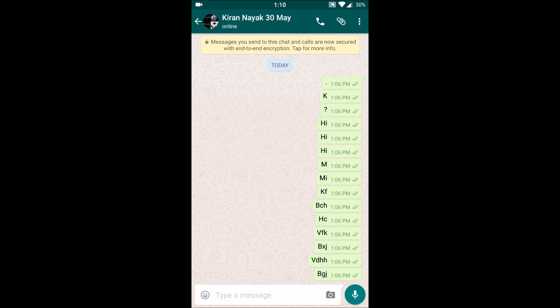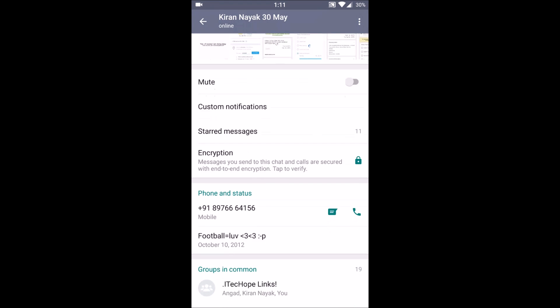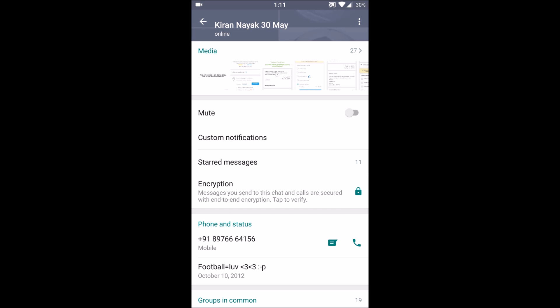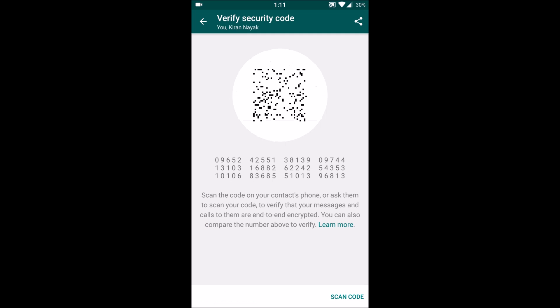Now we will show you how the encryption works and how you can enable it if it is not enabled for you. For that, you need to go to your intended user for whom you want to encrypt messages. Go to the chat box — there you will find an encryption option, just click on it.